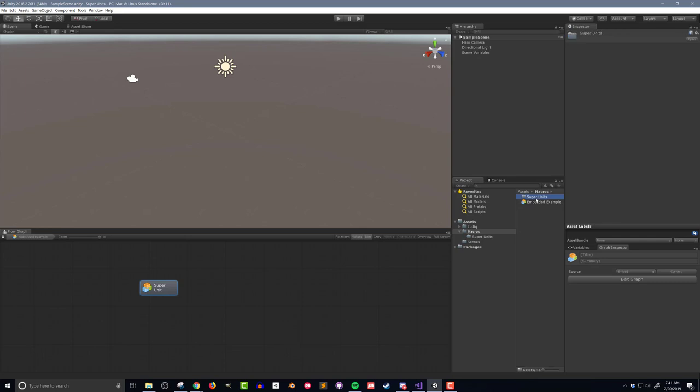This makes debugging or implementing new features so much easier. You can also easily share a macro with your project collaborators. Having the super unit in your project folders also makes it very easy to drag and drop into other flow macros as you build up your code base.